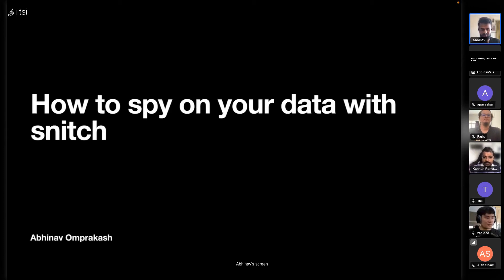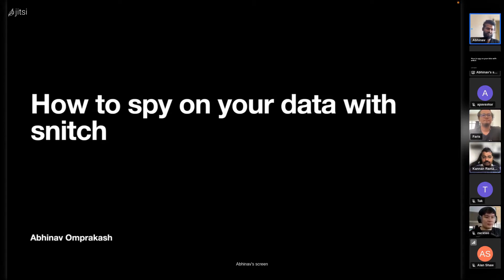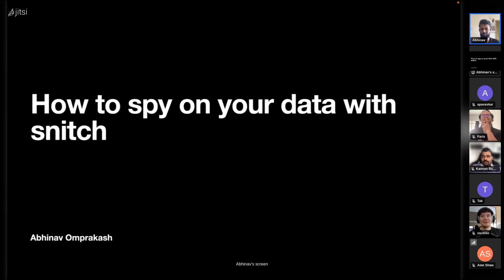The talk is 'How to spy on your data with Snitch.' I should have called it 'Inline defs on steroids.' I'll start with who I am - I'm Abhinav Omprakash.